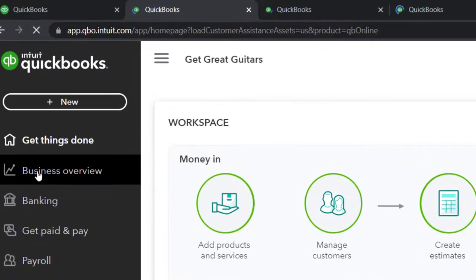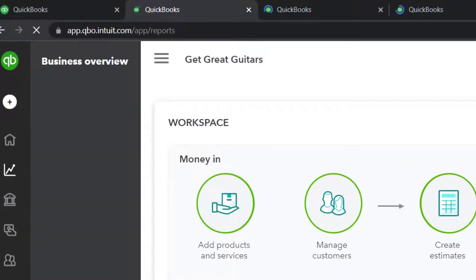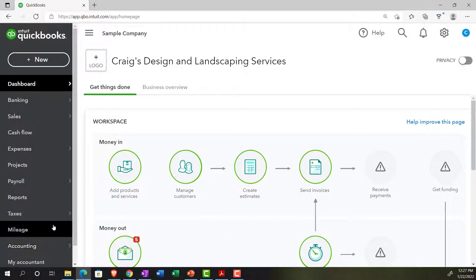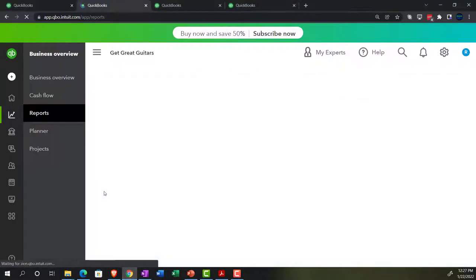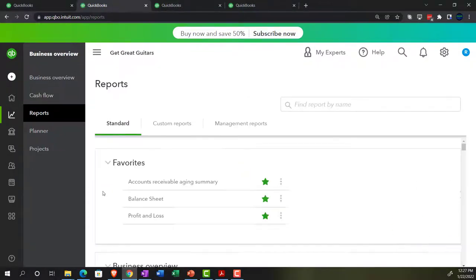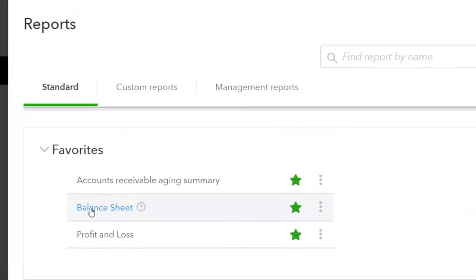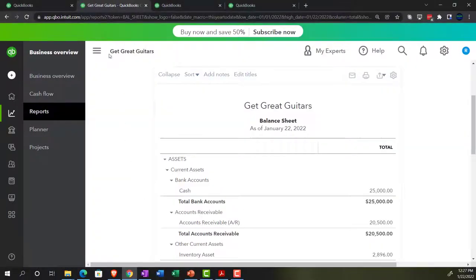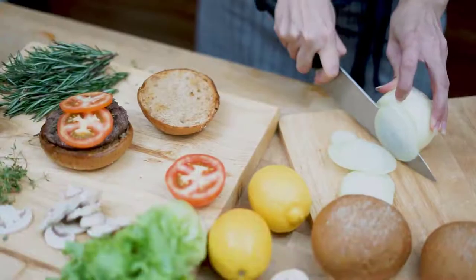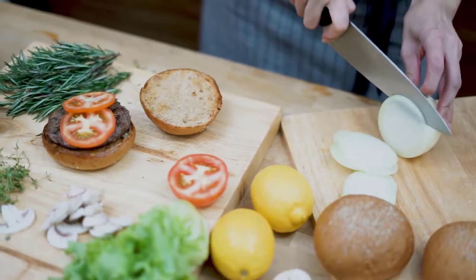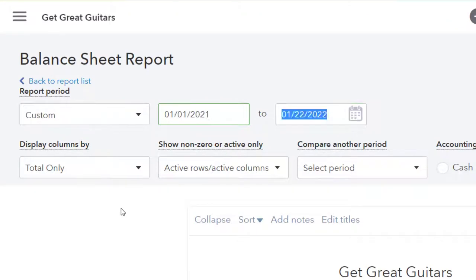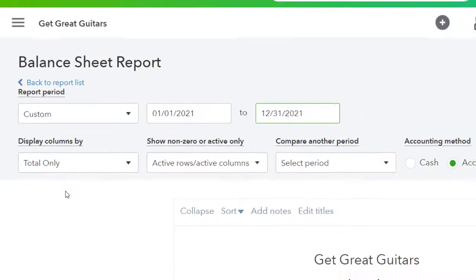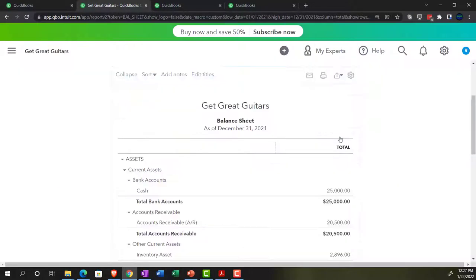Let's start off with the balance sheet. We're going to be in the business overview. When in business view, the reports are there; if in accounting view it would be under Reports. We'll go to the balance sheet report, close up the hamburger menu, and do a date range change from 01/01/21 to 12/31/21 and run it. There's our balance sheet.